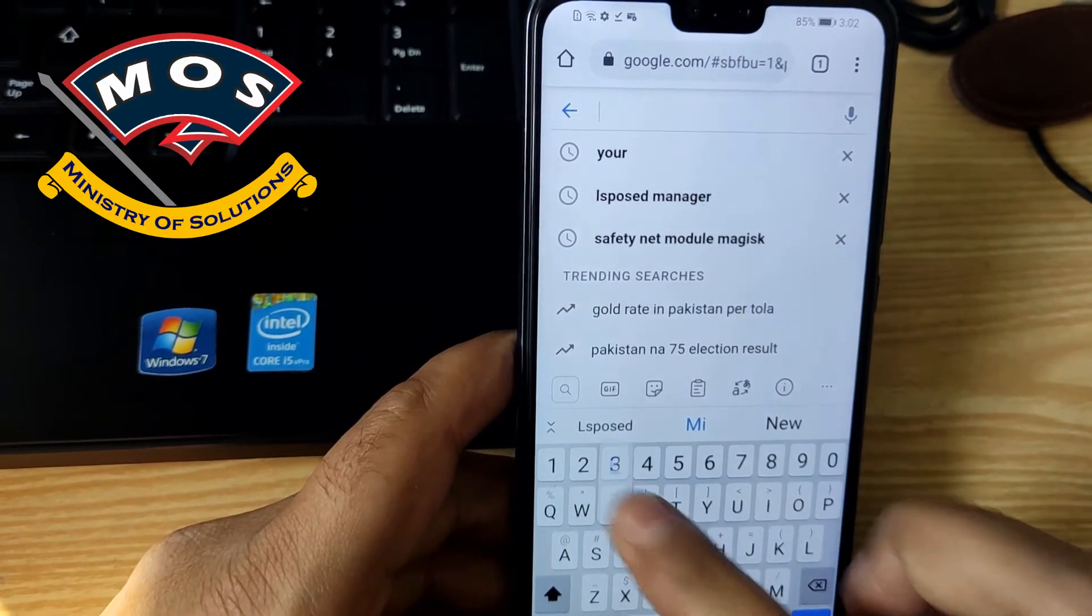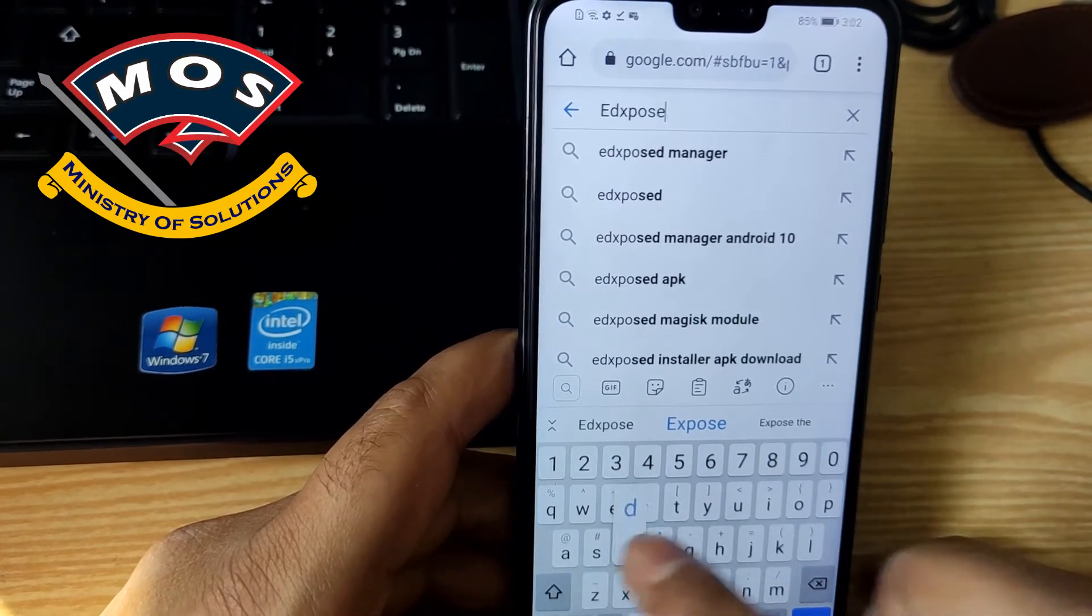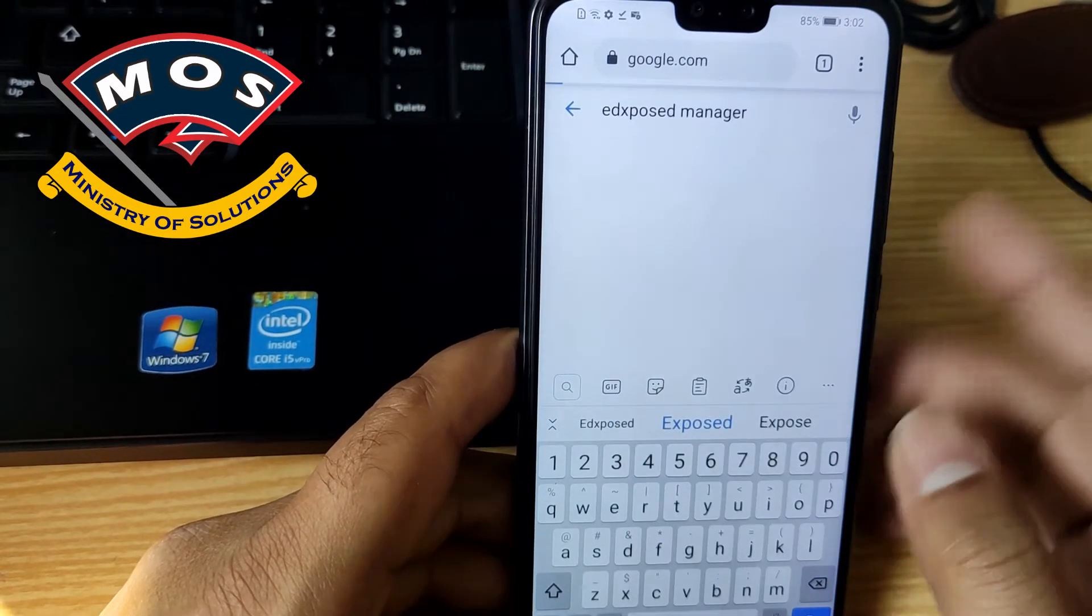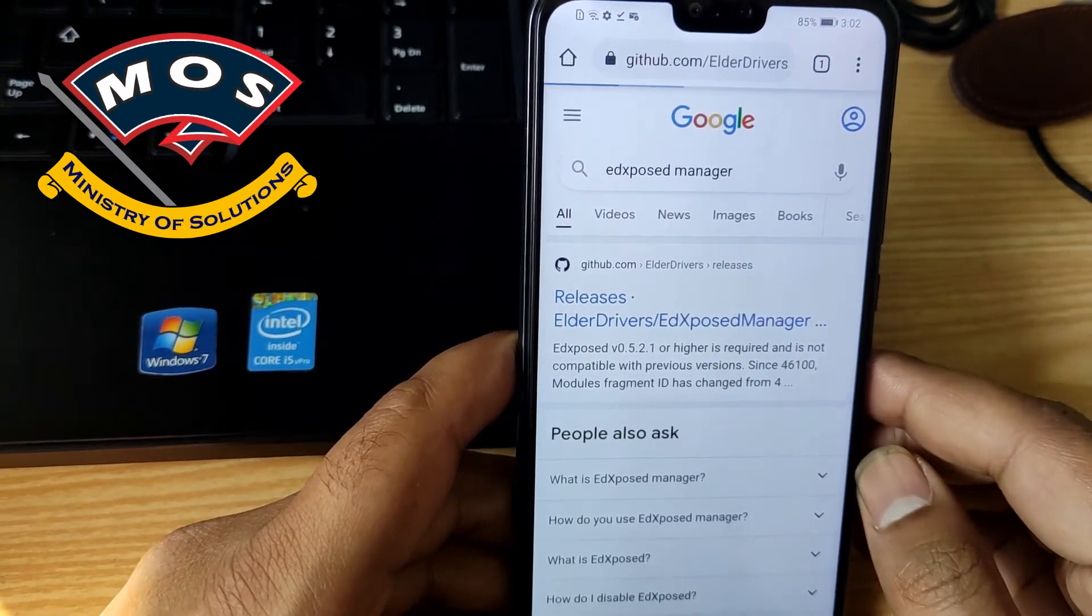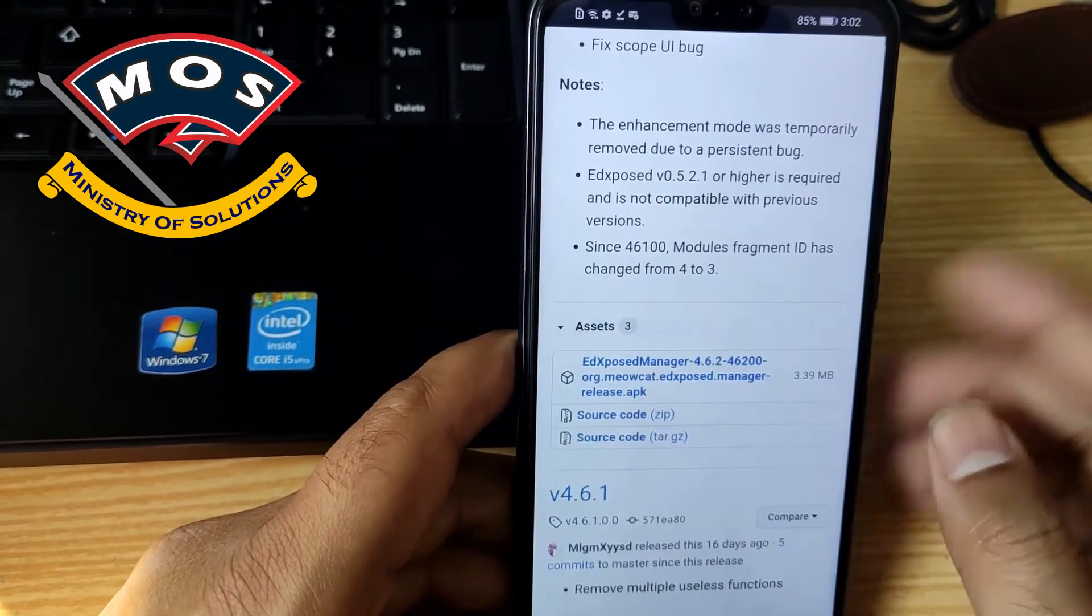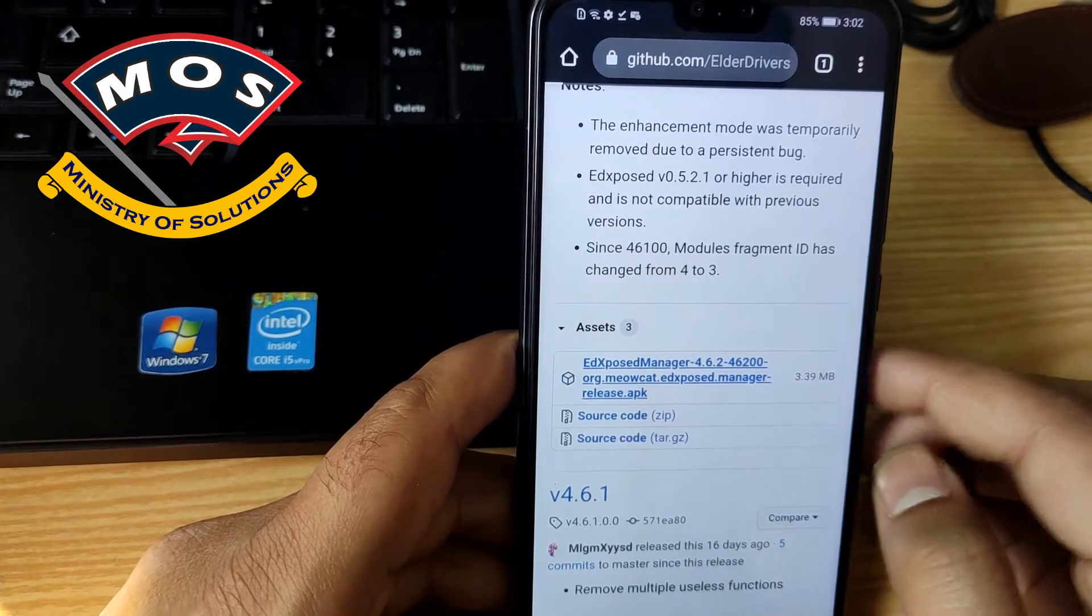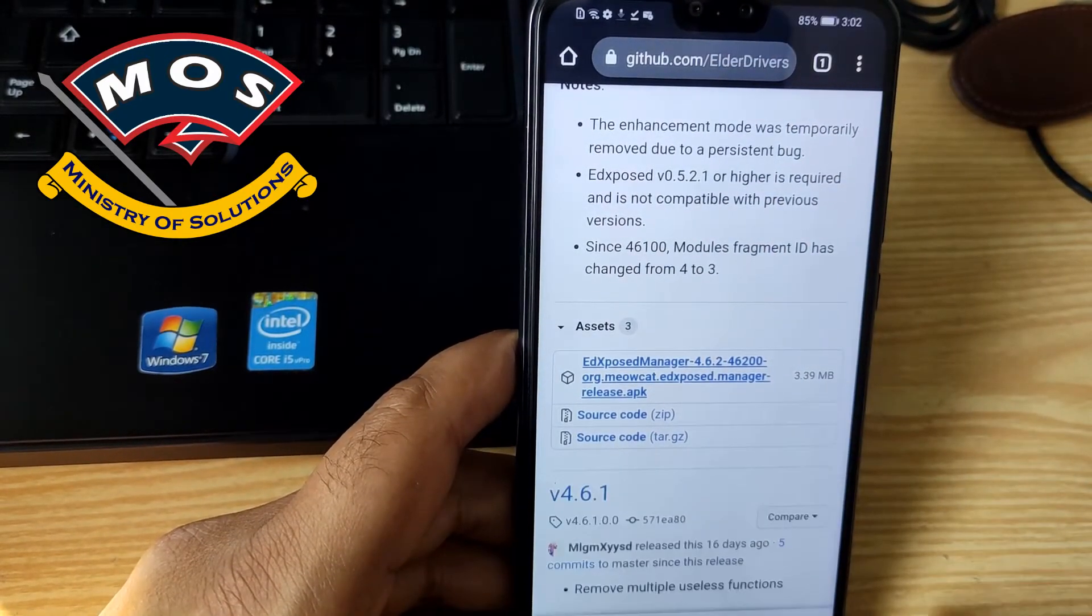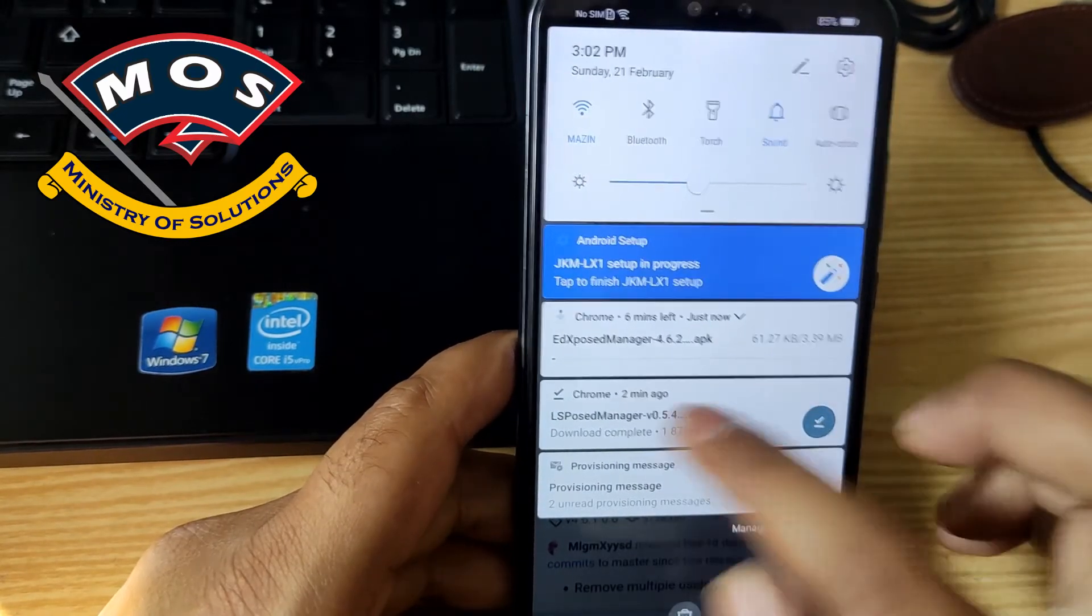Phone just rebooted and now we need to install Xposed manager. You can search in Google and from there you need to download latest APK version of Xposed manager. At this moment 4.6.2 is the latest version. You can also download from GitHub.